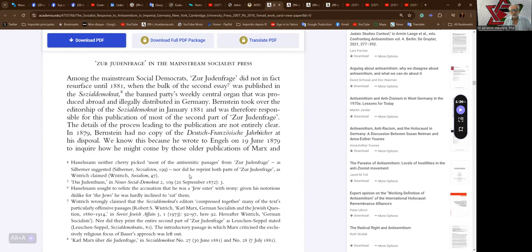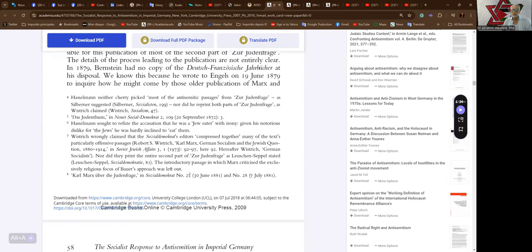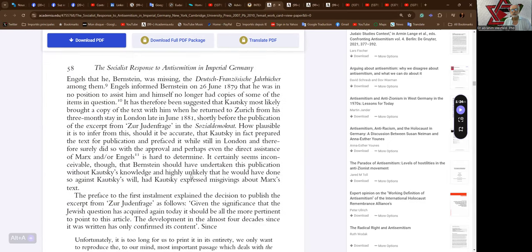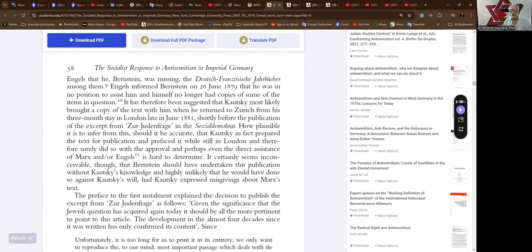In 1879, Bernstein had no copy of the Deutsch-Französische Jahrbücher at his disposal. We know this because he wrote to Engels on the 19th of June 1879 to inquire how he might come by these older publications of Marx, and Engels informed Bernstein on the 26th of June 1879 that he was in no position to assist him and himself no longer had copies of some of the items in question. It has therefore been suggested that Kautsky most likely brought a copy of the text with him when he returned to Zürich from his three-month stay in London late in June 1881,